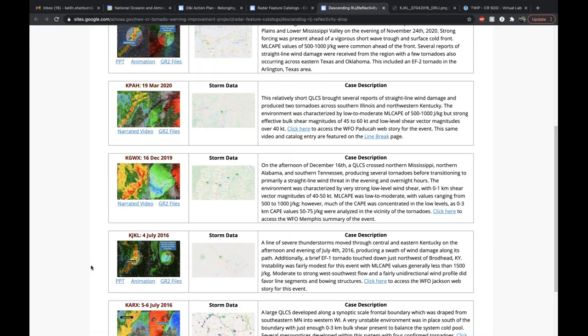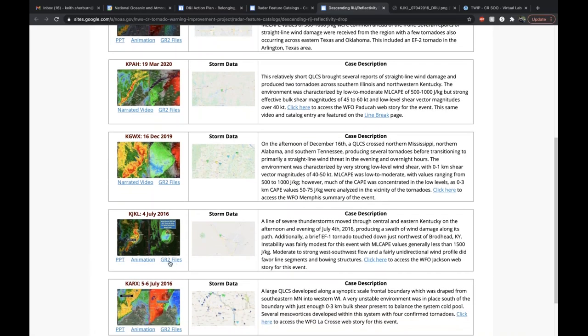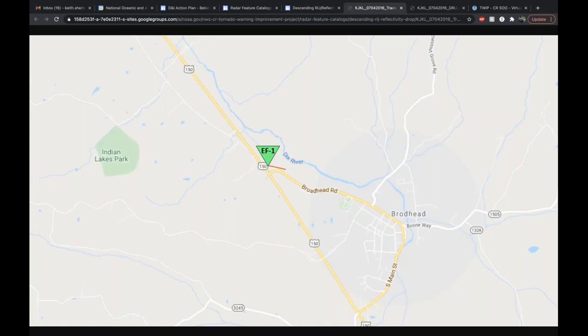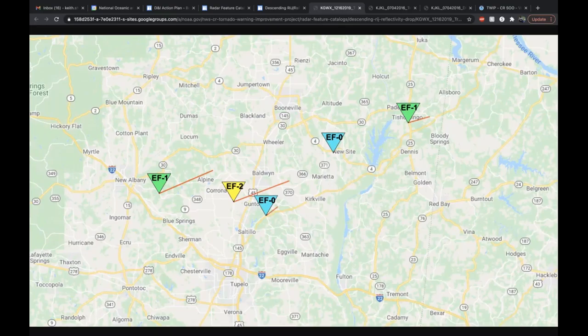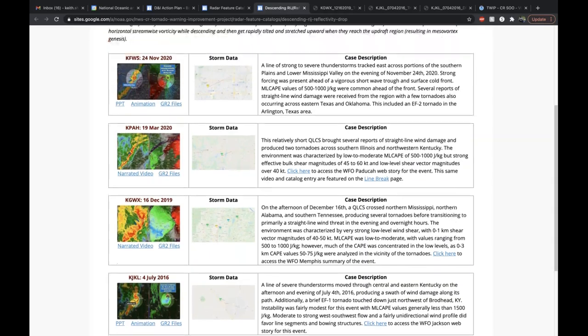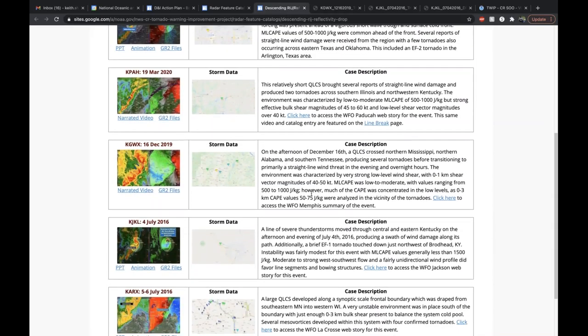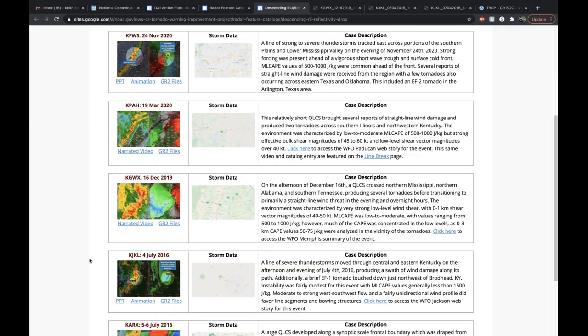All entries also either have a narrated video or an animation showing the development and evolution of the feature in that particular case. GR2 radar data are also available for each case, so folks can go back through the case at their own pace and analyze radar imagery beyond what's shown for further context. Finally, there's a screen capture of the different tornado tracks from the event. Each event also has a unique case description — a paragraph talking about what the environment was like and a general overview of the event.